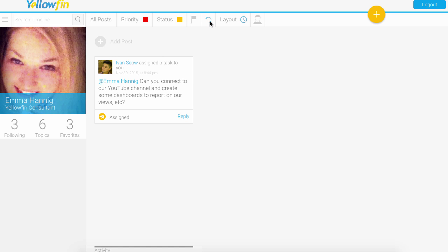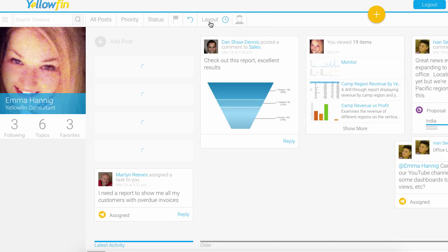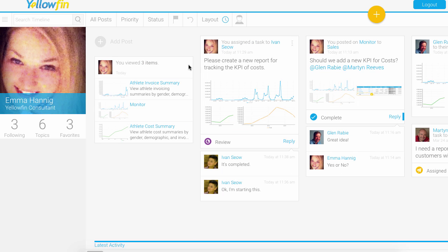You've got a little icon here to reset all those filters, so that'll just roll me back to my normal view.